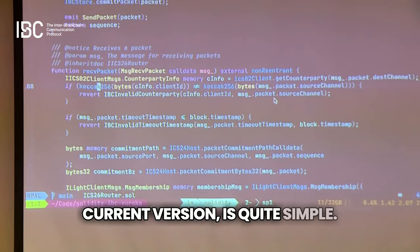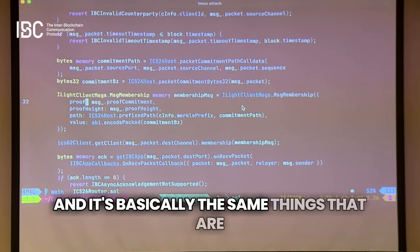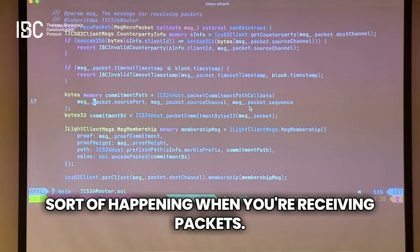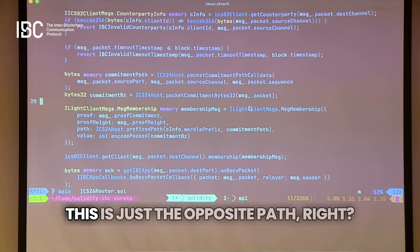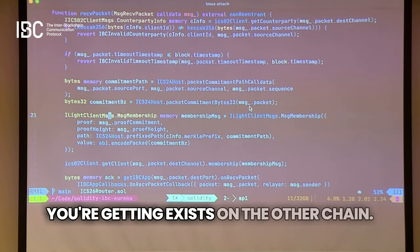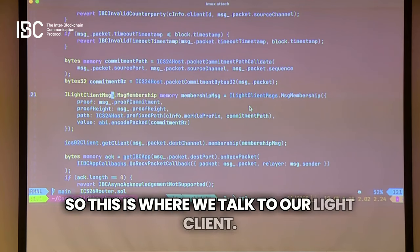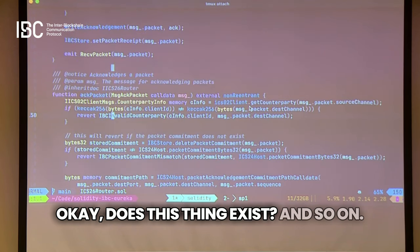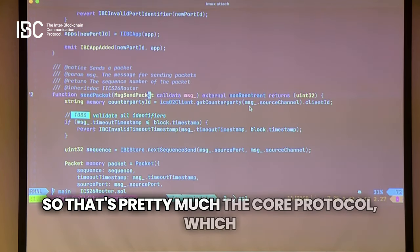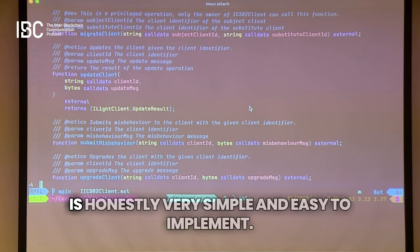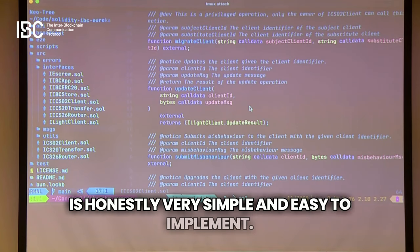This compared to the current version is quite simple. And basically the same things happen for receiving packets — it's just the opposite path. You're just making sure that the packet you're getting exists on the other chain, so this is where we talk to our light client. That's pretty much the core protocol of it, which is honestly very simple and easy to implement.